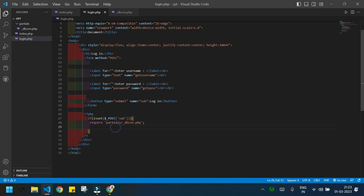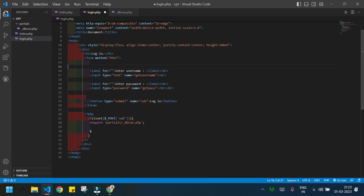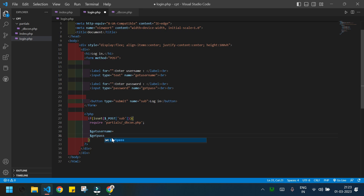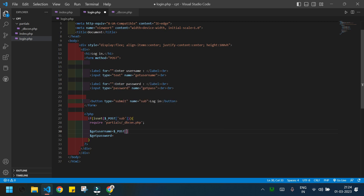Now I'll create two variables to store the user-inputted values from the form. The first one will be $get_username and the second will be $get_password. The values are transferred using the POST method, so I'll write $_POST and inside it the name of the field: 'get_username' for the first variable, and same for the second.